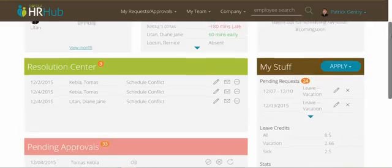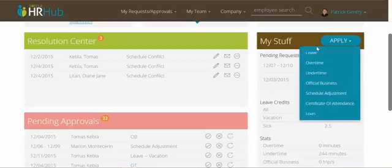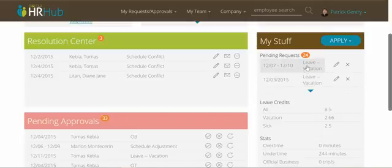Up here you can see My Stuff. We've consolidated the old dashboard into this one area here. You can apply for things like leave and overtime, and you can see requests that you've previously applied that your supervisor has yet to address.